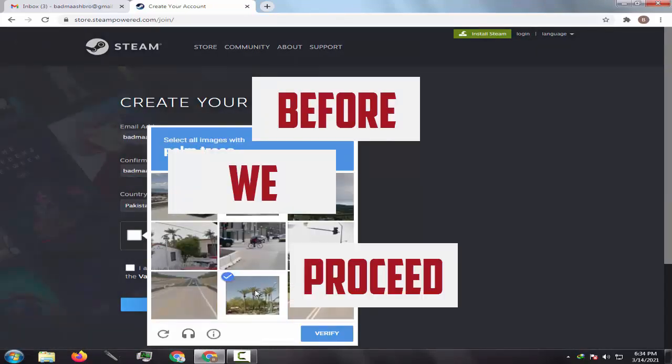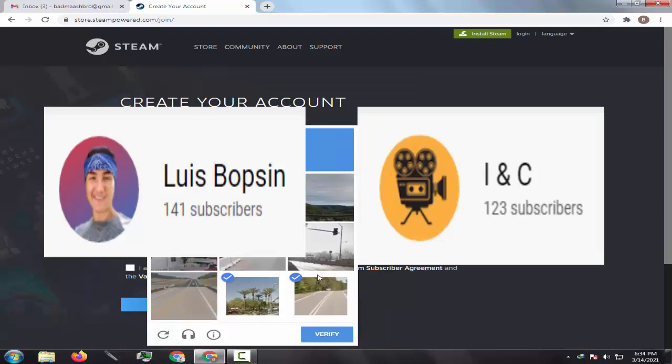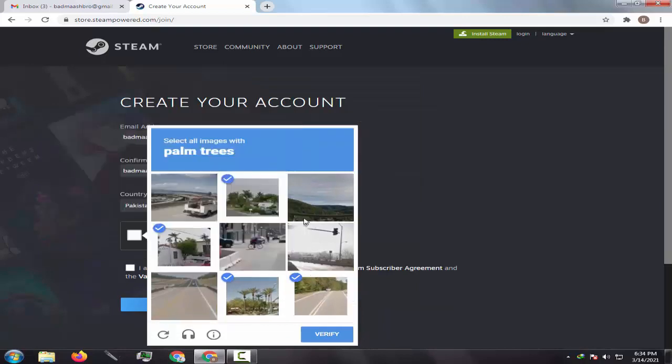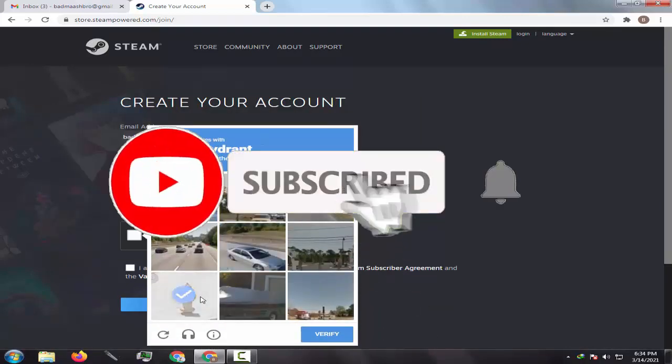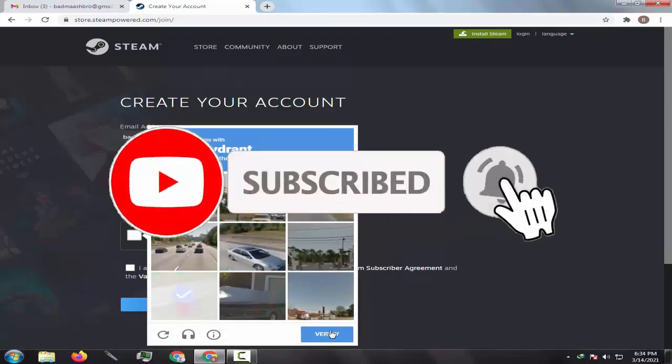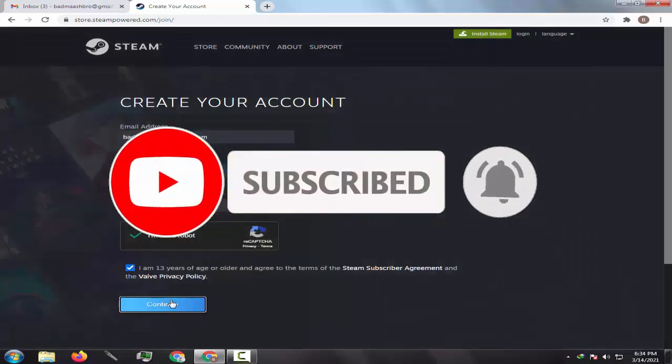Shout out to Luis Bobson and INC — thanks for supporting me. If you want to get mentioned in my next video, you better smash that subscribe button.